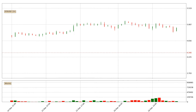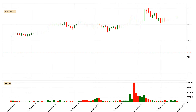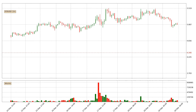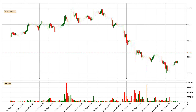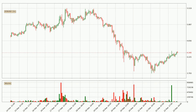Hey fellow crypto enthusiast, welcome to today's quick trend analysis. Let's get started. In today's video you will find out how the price of EOS has changed and what the technical indicators EMA, Divergence, Stochastic RSI and MACD are showing.